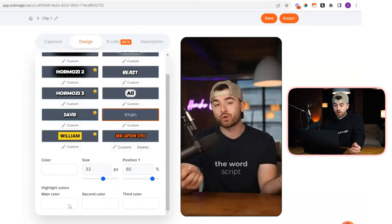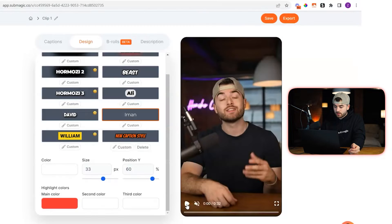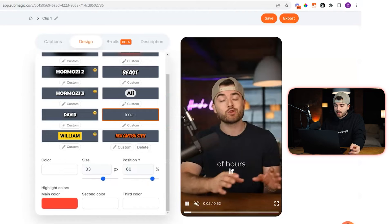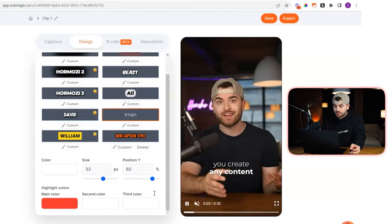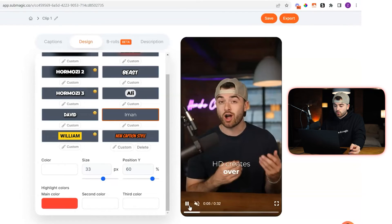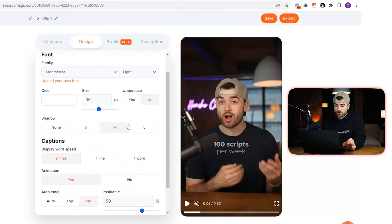So let's say we want to change it to red — you're going to see that some of the words are now going to be highlighted in red like that. And then if you want, you can also change more about the captions here. Go to custom here and you can also change the size of the shadow.